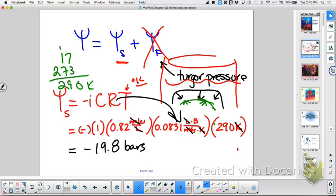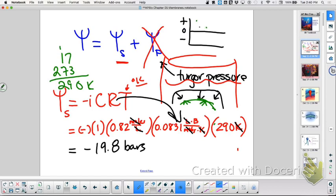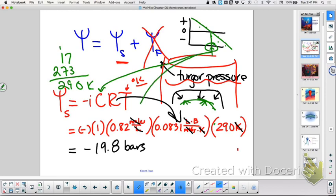Another way they might change this problem on your exam is to give you data — which would be a really good exam question — have you graph the data, do your best-fit line, find where it crosses zero, and then you would have that molarity from that graph. So you'd have plus, minus, and the zero line plotted out, do your best-fit line, and come down to see what the molarity is.